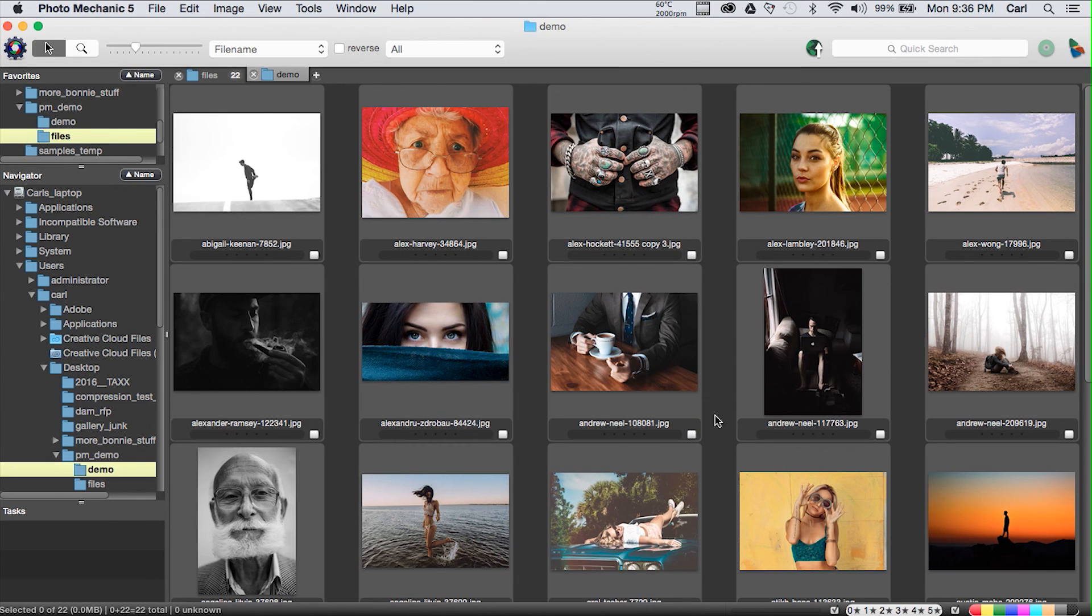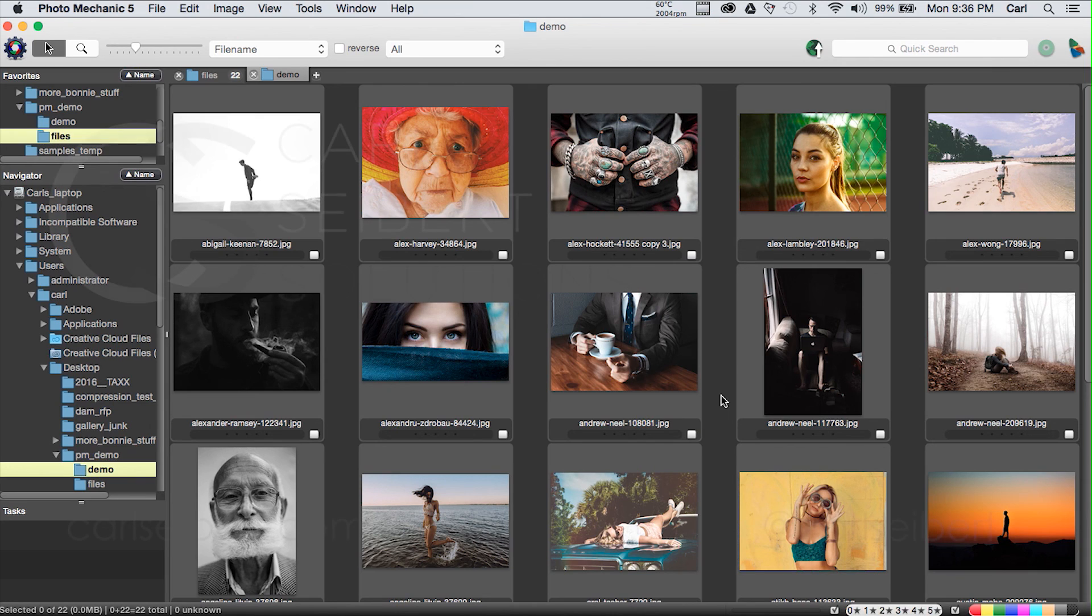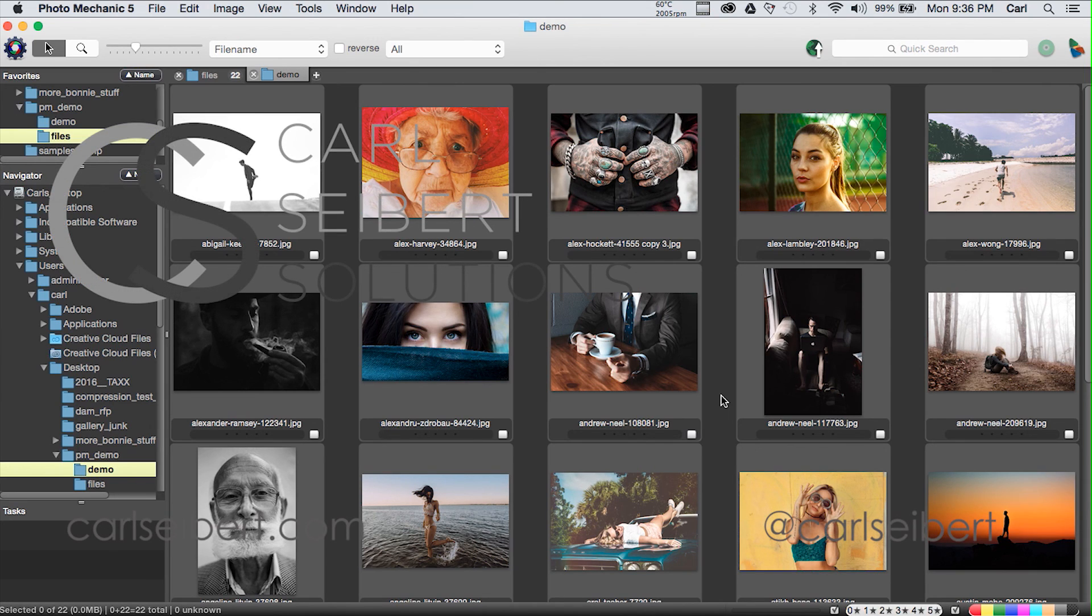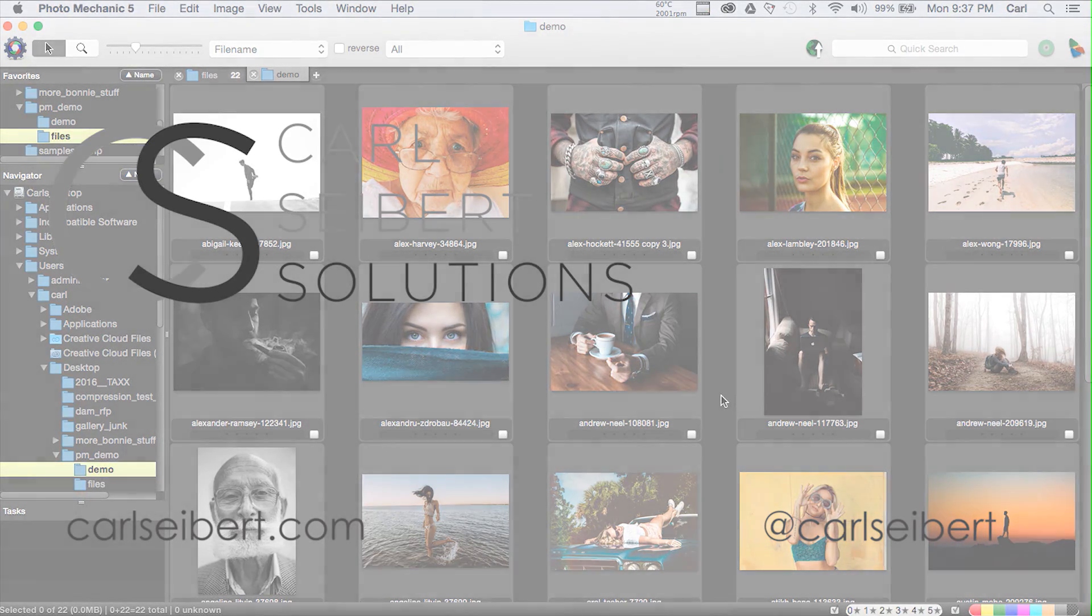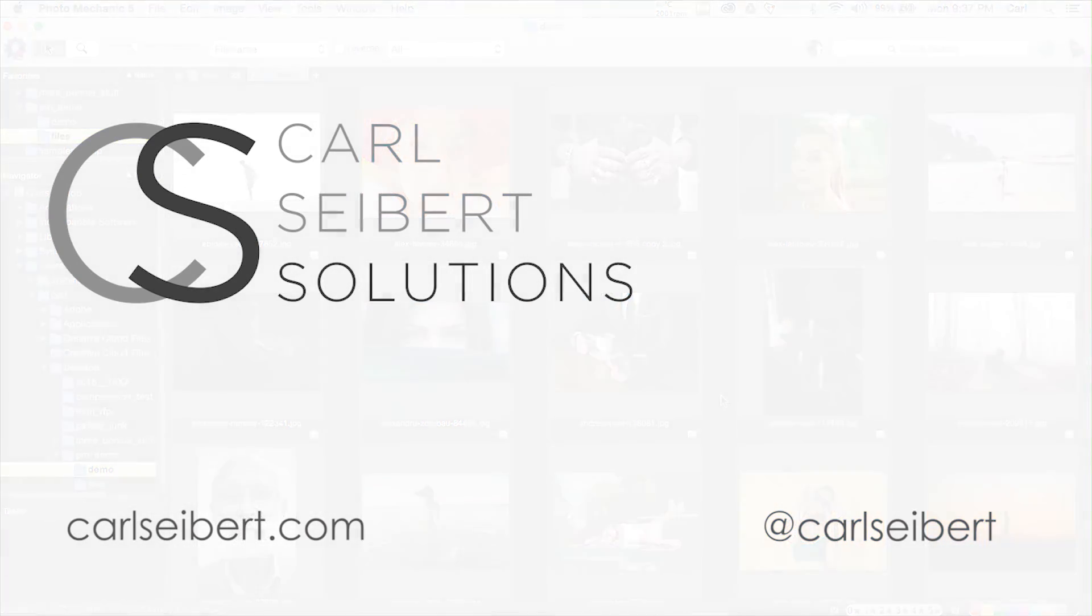You can rename files sequentially and this dialogue allows you to set the starting number. And the final metadata related dialogue in this menu is the job dialogue that we've already looked at. So there you have it, there is an overview of working with metadata in Photo Mechanic. Once again I'm Carl Seibert, please hit the comments or contact me on LinkedIn or Twitter and until next time, mind your metadata.